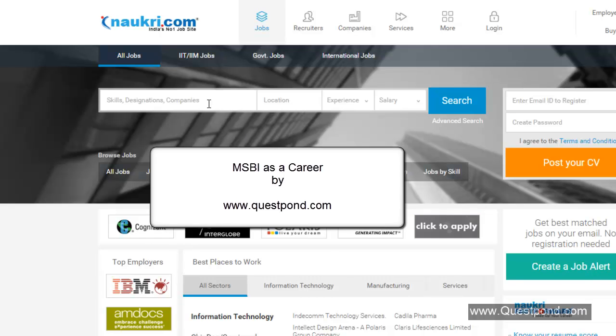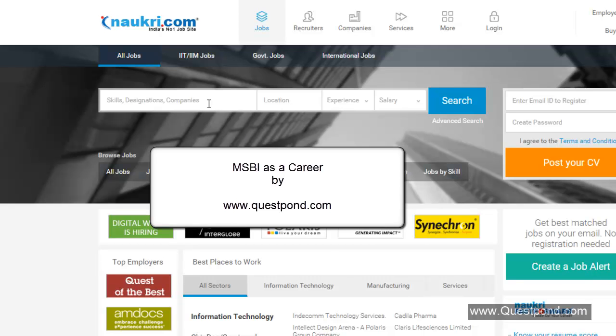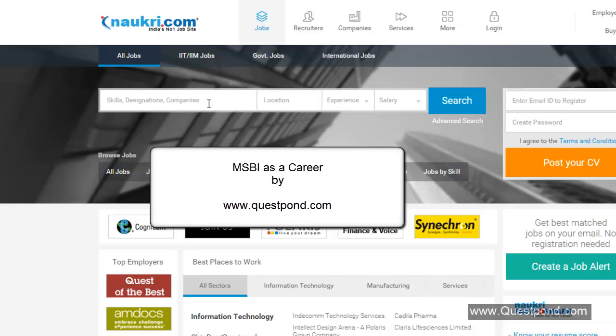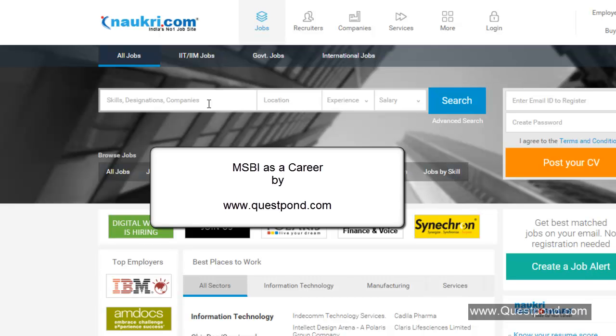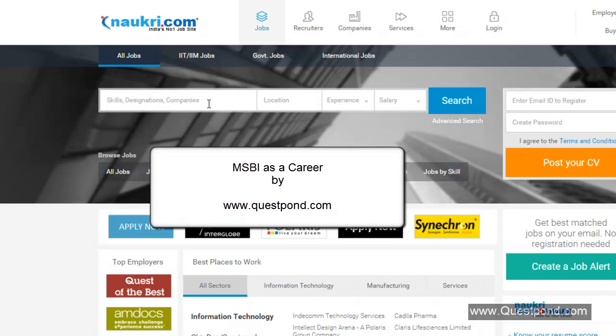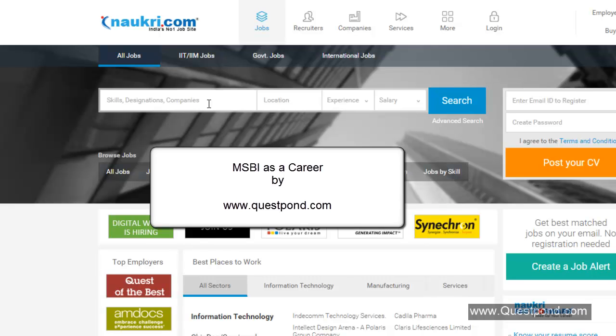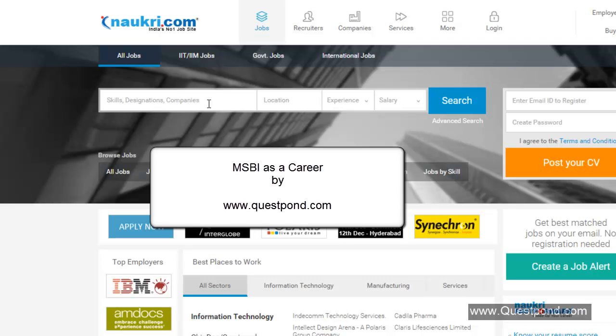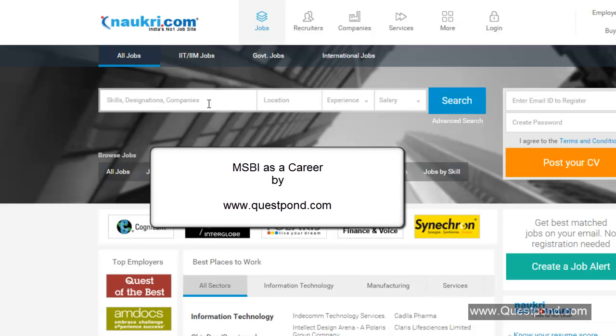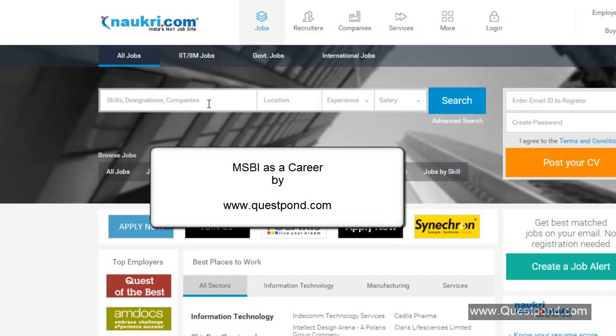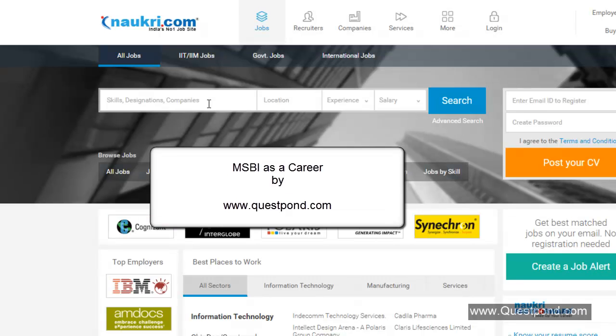Welcome everyone to this introductory video where we will try to understand what kind of career does a MSBI developer have, what is the prospect of MSBI, should people take this as a career or not? Second, what kind of people can take MSBI as a career and how to go about learning MSBI?